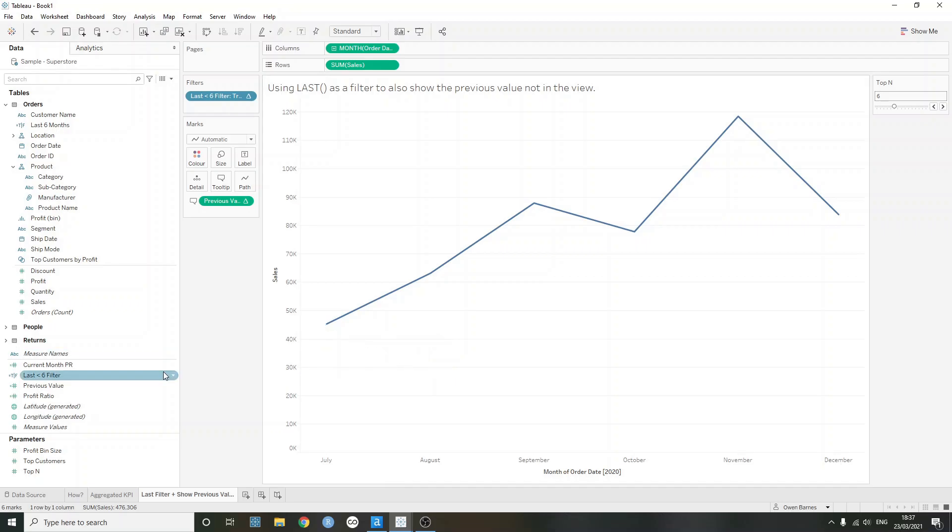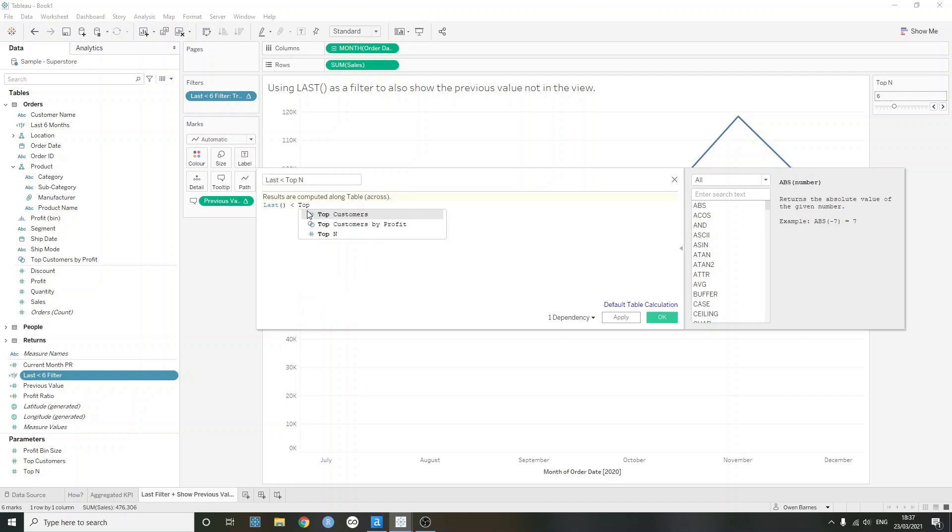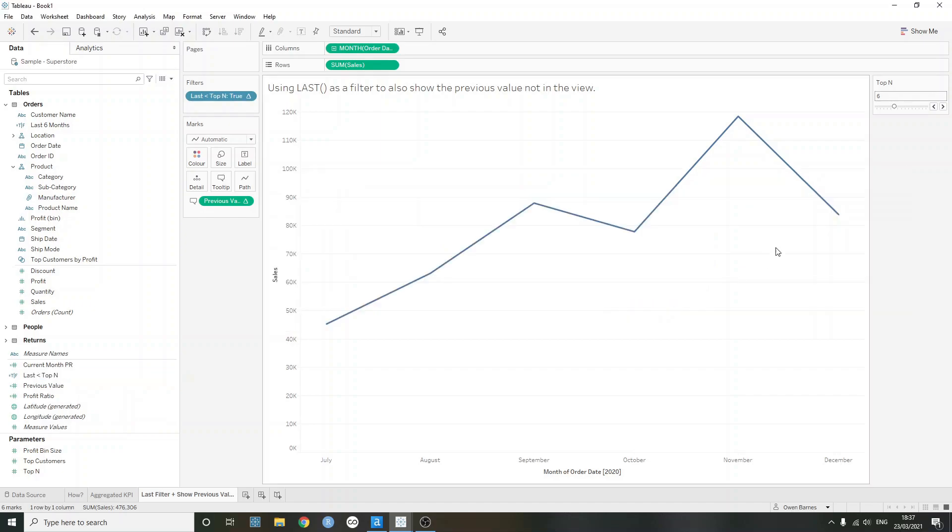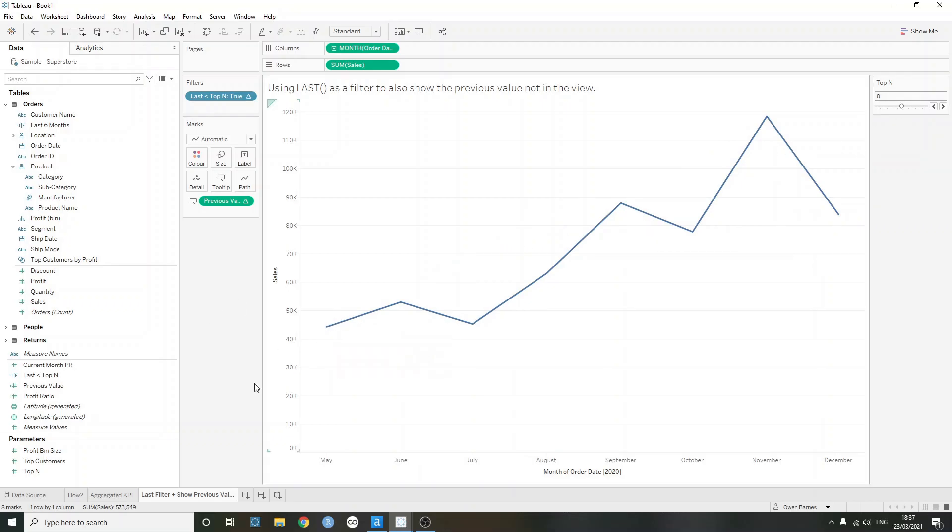And one thing we can do is just go a step further, is we can edit that table calculation again. We can make it dynamic, so we can say is less than top n. And all I've done here, I'll show you the parameter afterwards, but we can just reference the top n parameter here. And if we press OK, we can then interact with that if we just showed our parameter. And we can now filter the view, but we can always see that previous value.